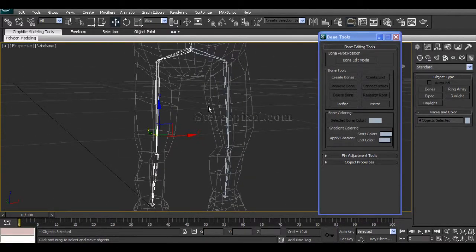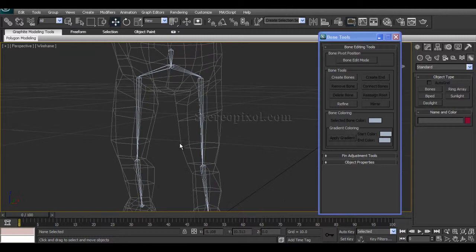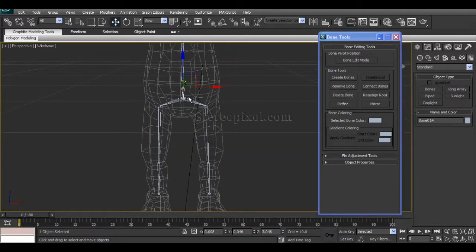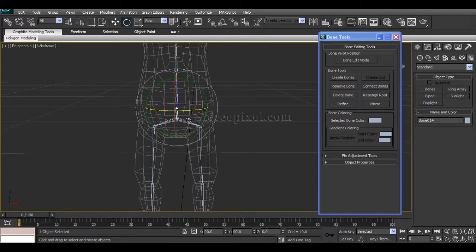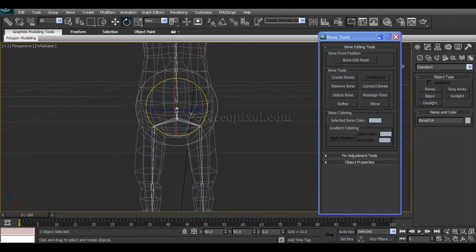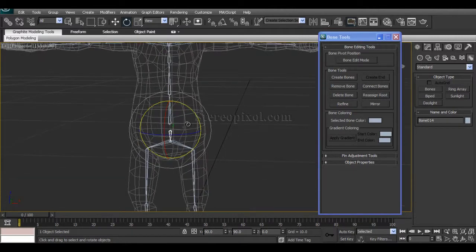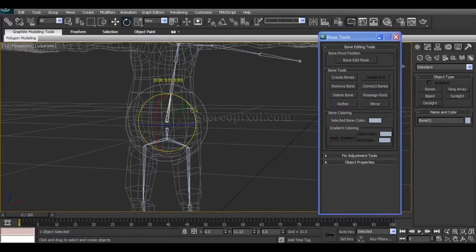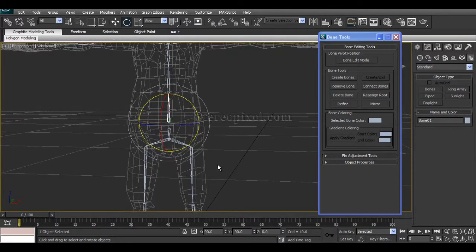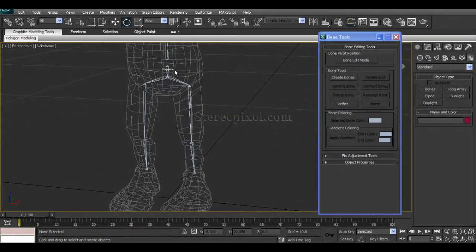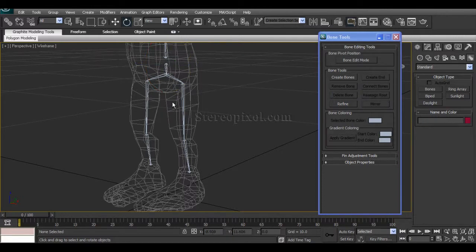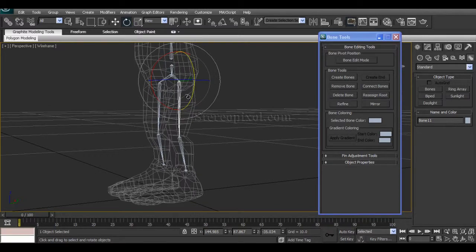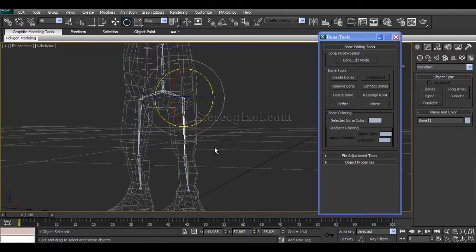So now we will see why we actually created that hip bone separately, because I want this movement—the lower body movement—to happen without bothering the upper body. To understand this more clearly, what you have to do first is we have to create an IK chain in the leg part.